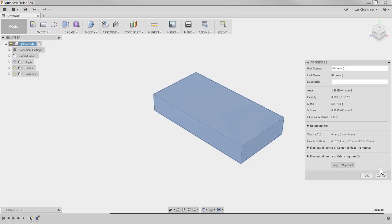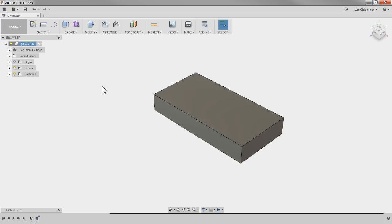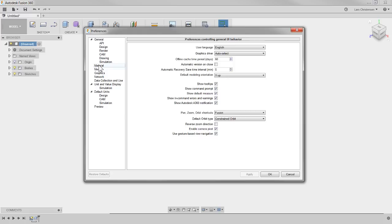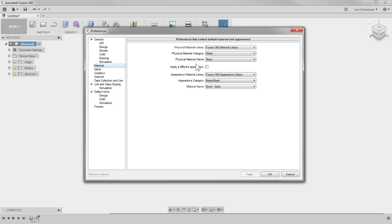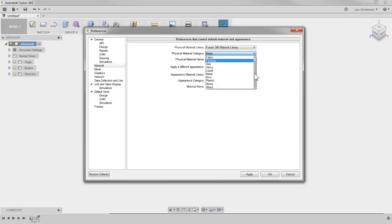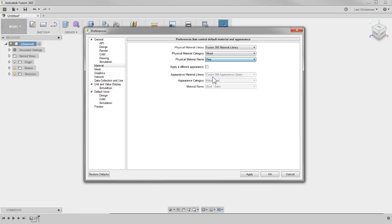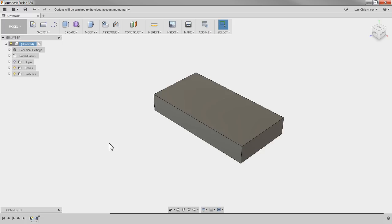What is the difference? Appearances is kind of like just wallpaper on your part, where the physical properties is actually used in something like simulation. You can go in and see volume and mass and things like that. What I wanted to show is that some people have said they never model steel. If you go up to your name and go into preferences, then you should get your preferences up here. Move over to the left in the tree and go to materials.